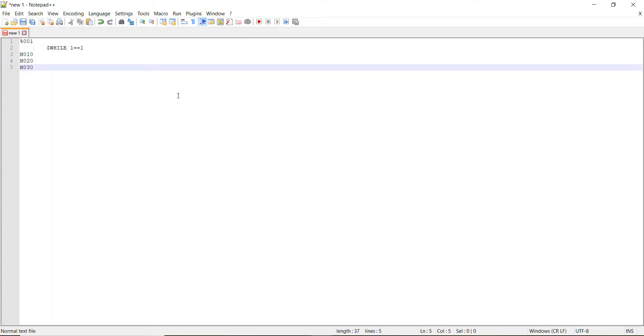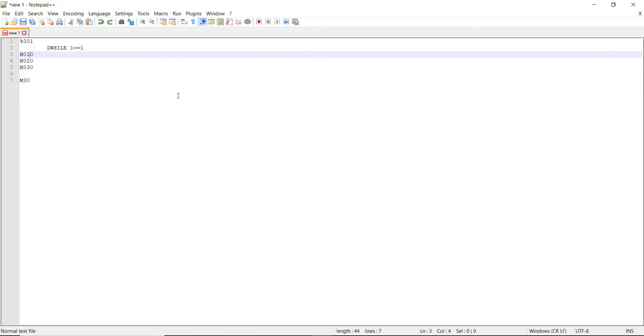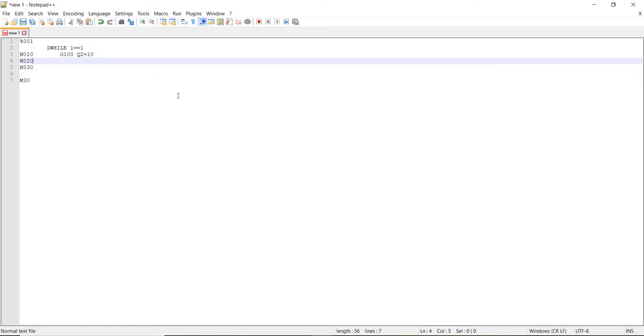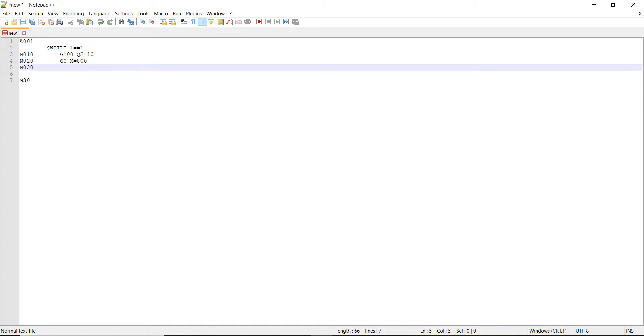and then m30. And then let's go back up. And we'll do g100, q2 equal to 10. And then we'll go down to the next move. g0, x equal to 800.